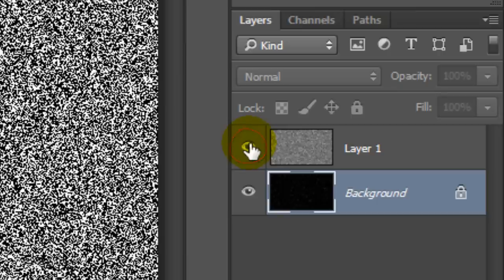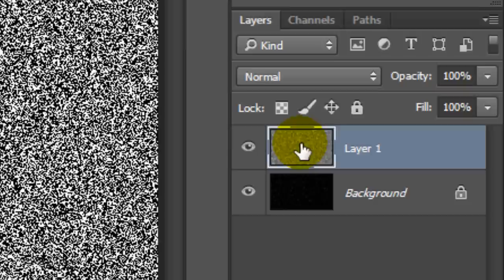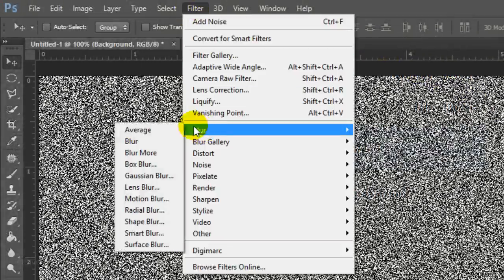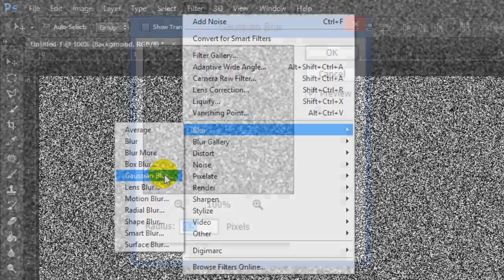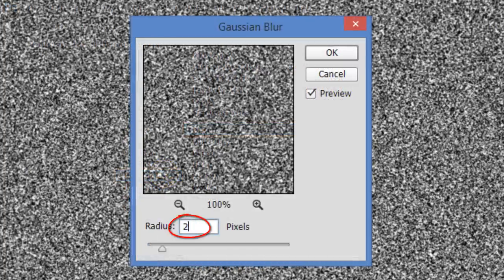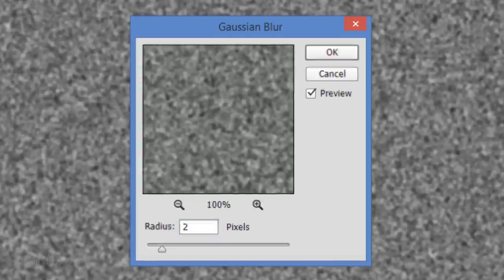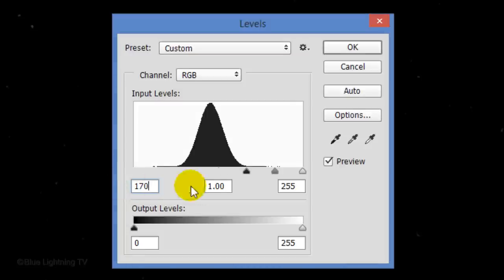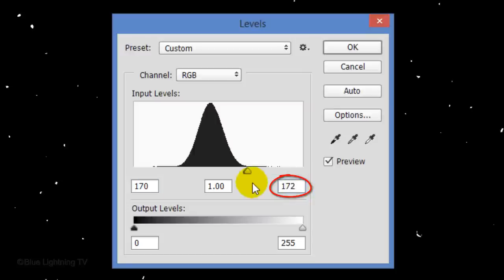Make the top layer visible and active. Go back to Filter, Blur and Gaussian Blur, and this time blur it 2 pixels. Open Levels again and in the Input Black field type in 170, and for the Input White field type in 172. There are less stars but they're a bit larger now.